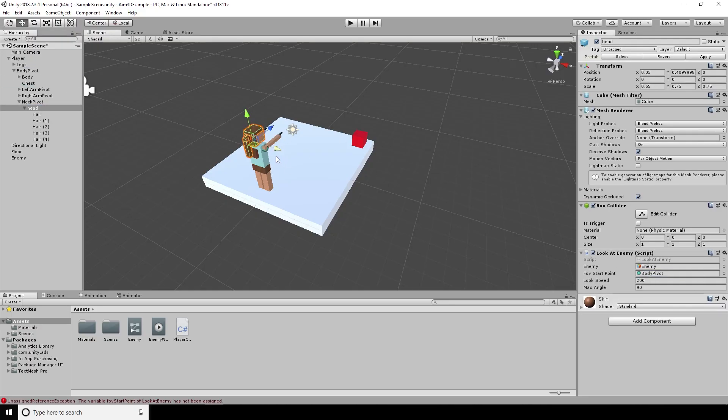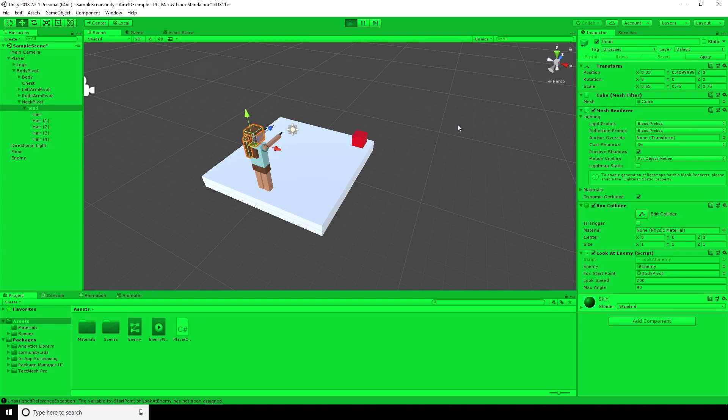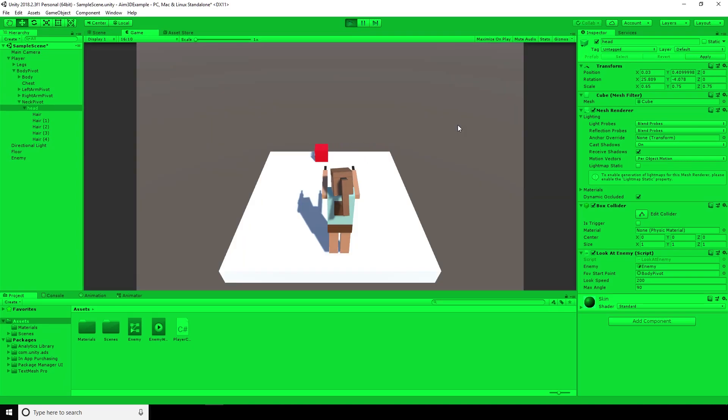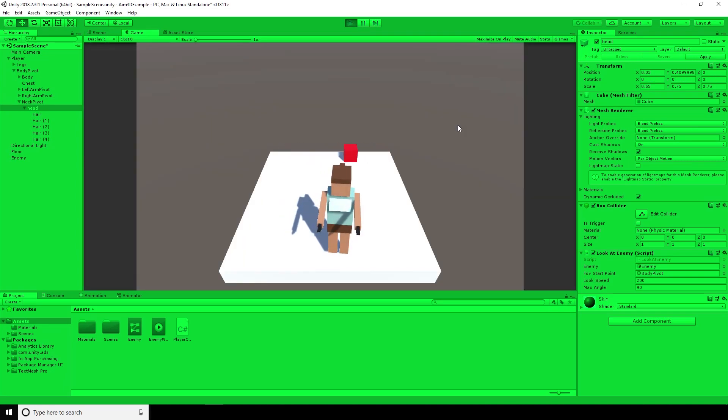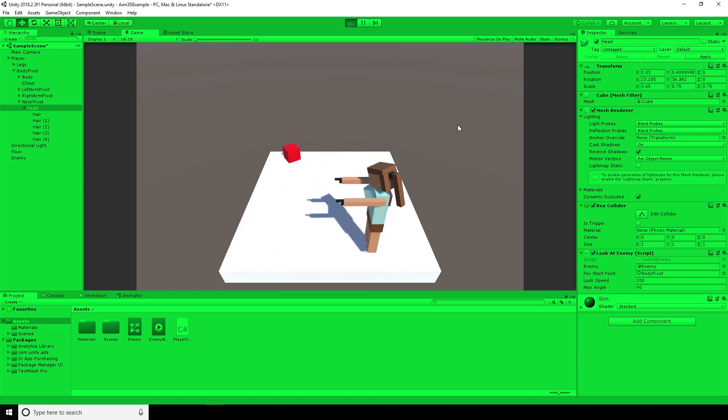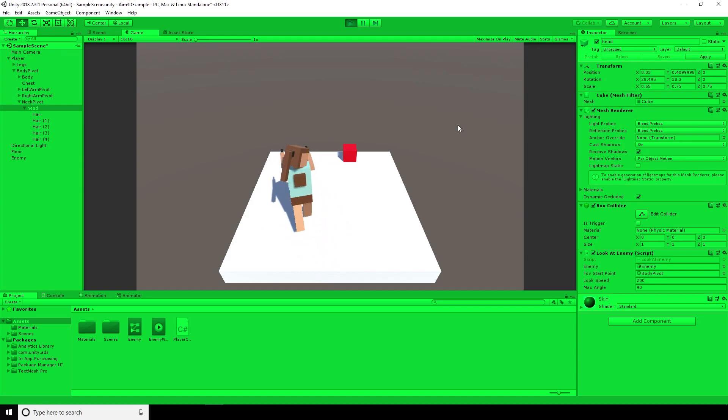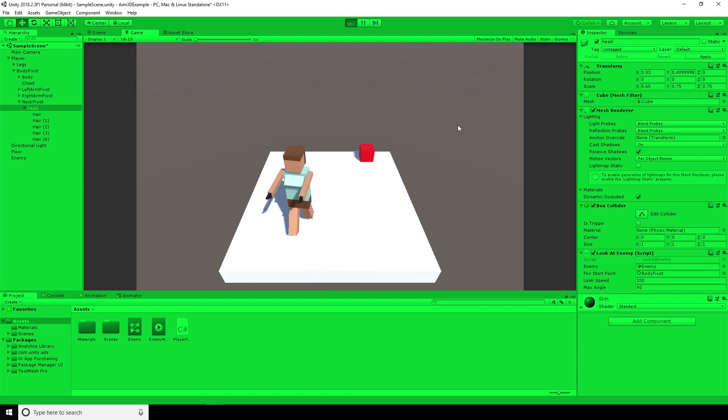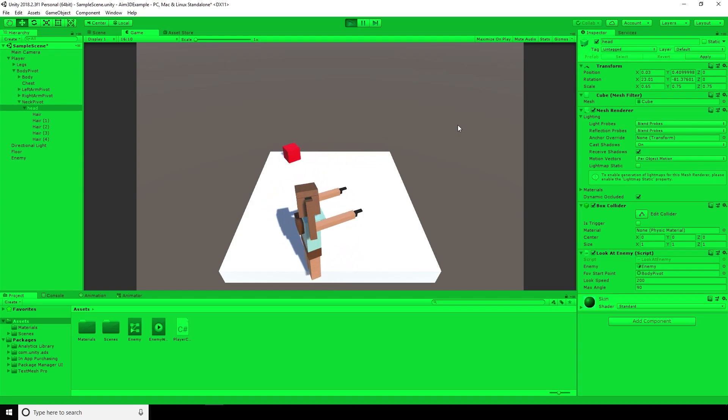Now that we've got our script written, we can add the player's field of view onto the player. And look, there you have it. It's looking at the red cube when it's facing it. When it's not facing the red cube, the player looks straight ahead, which is the exact behavior that we're looking for.